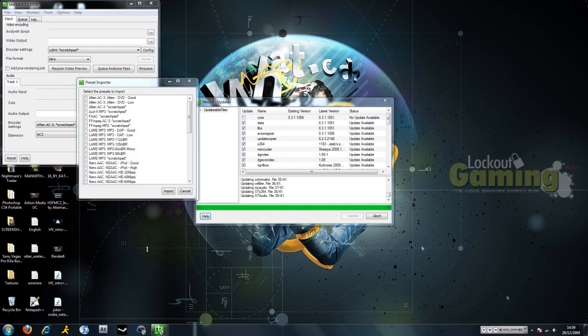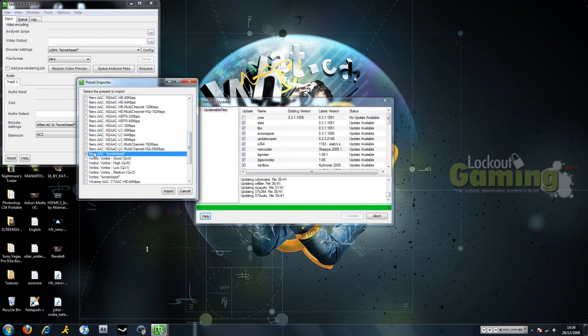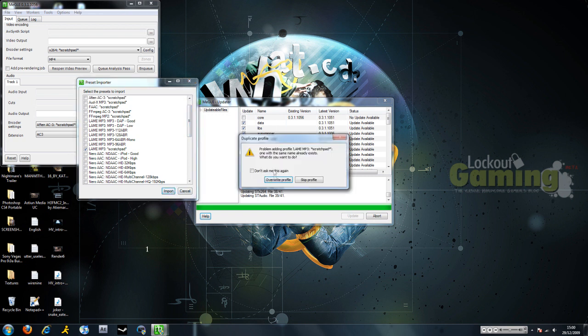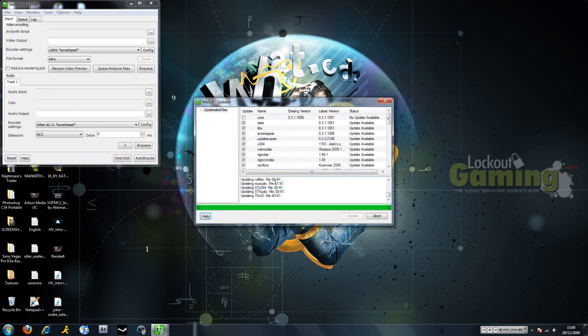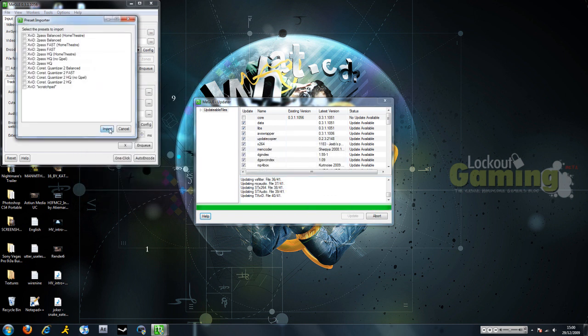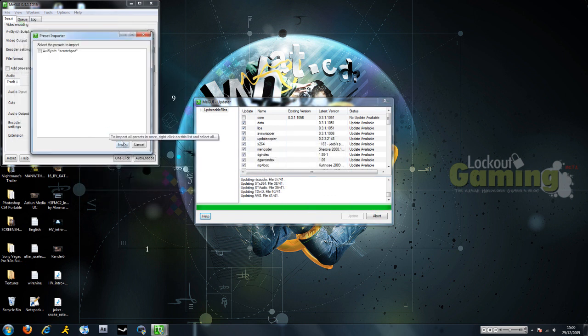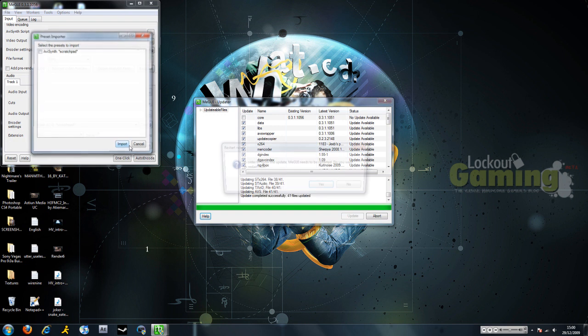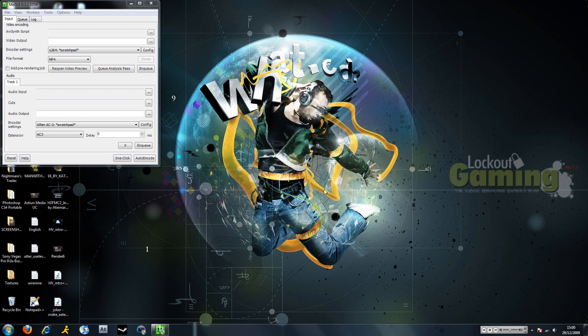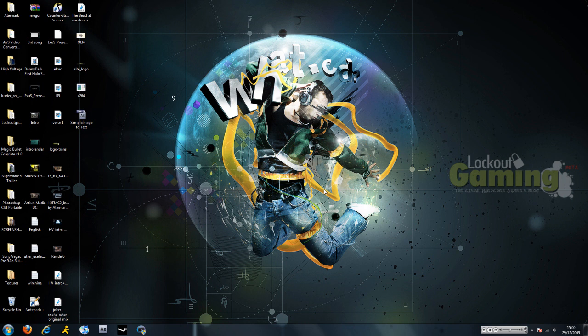And then for audio, we're going to import Lame MP3 and Nero AAC. But you're probably just going to want to use this Lame MP3. Overwrite the profiles. And we're not going to import any XVID or any presets. And then you're going to restart the program, not your computer. That would just be stupid.